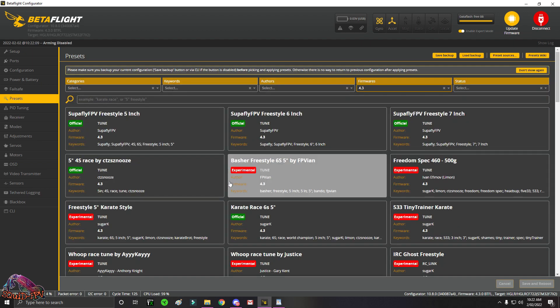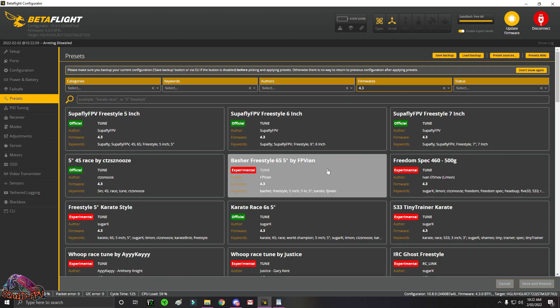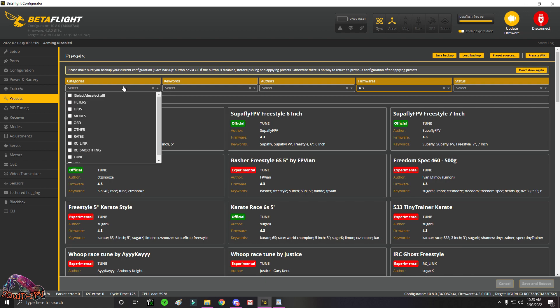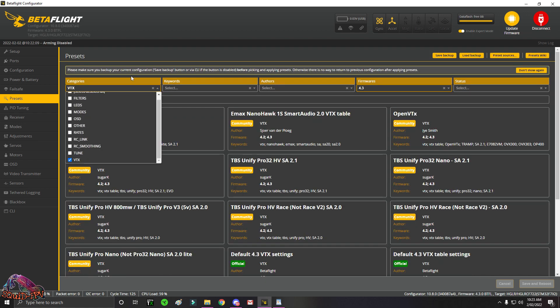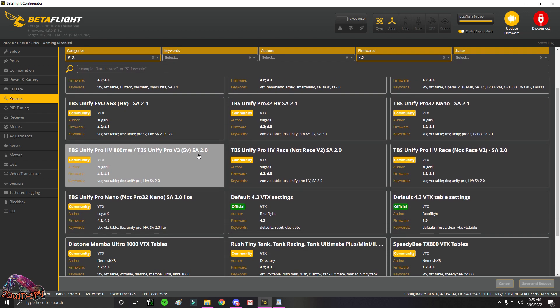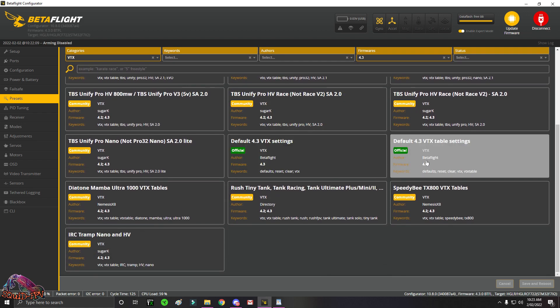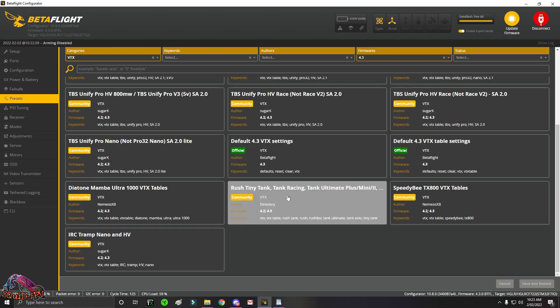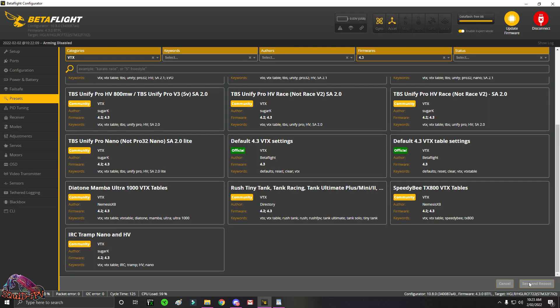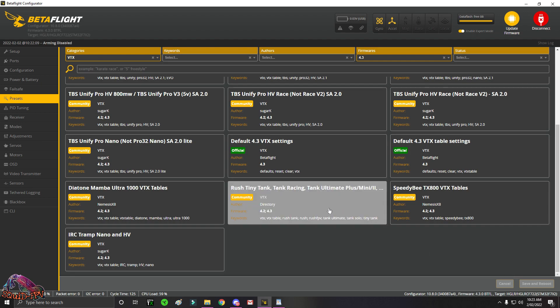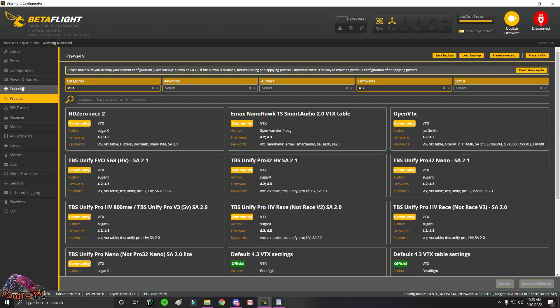We'll go to the presets quickly. Which is what everyone likes. If you don't know, if you know if it's a new build and you don't know what your VTX tables is, you can't find it. You can click on your categories VTX. And these are all preset VTX tables that you can just click. So rush Tiny Tank. Tiny Tank Racing Ultimate. Click that. You click pick. And then save and reboot. And there's your VTX tables. And it's so simplified. And it's so good.